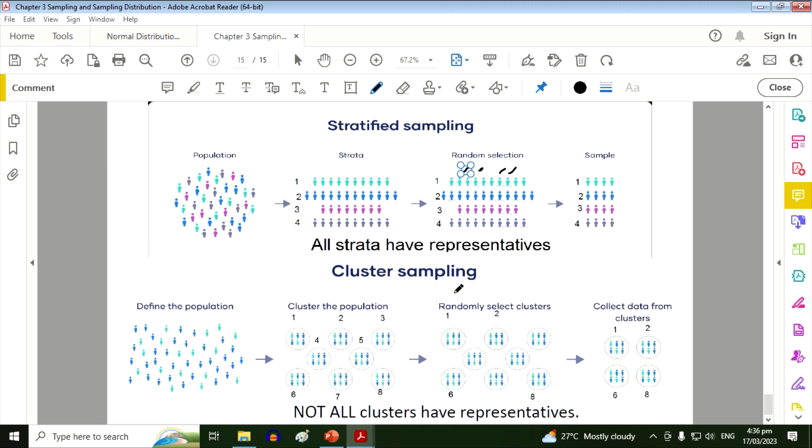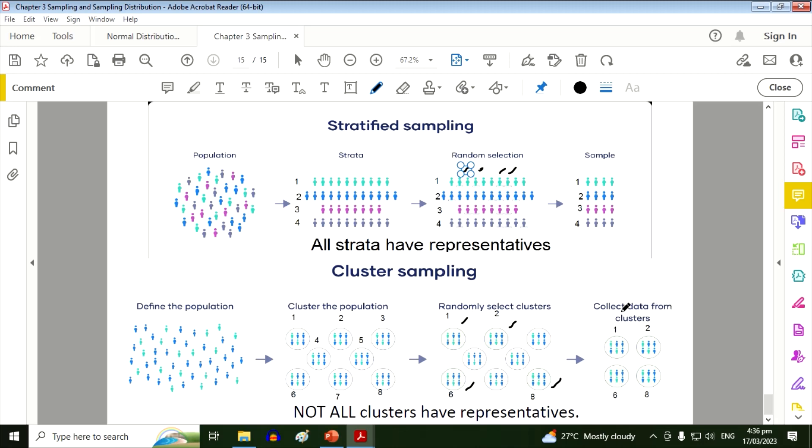Now look at here in cluster sampling. So we have the population and then we group them into eight clusters or groups. So we will randomly select clusters out of this eight. So we've selected one, two, six, and eight. So we will collect our data only from these clusters. So if you notice, other clusters have no representatives.